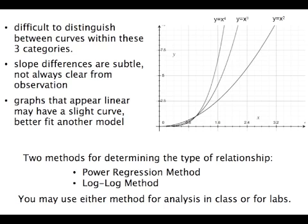But you're not going to be able to tell whether it's a graph that's x to the 2, x to the 3, or x to the 4 just by looking at it. And sometimes you have a graph that looks quite linear, but it actually has a slight curve, and there might be a better fit than just using a linear fit.